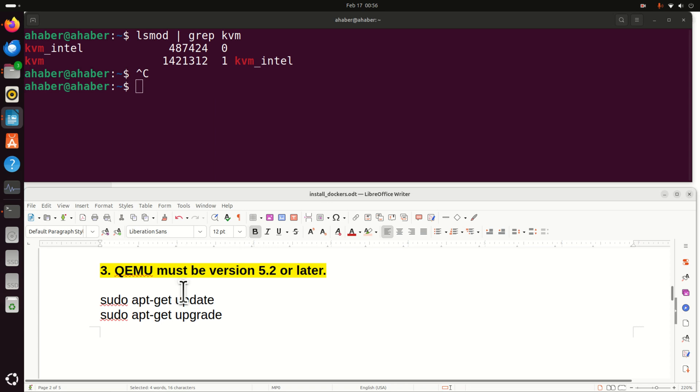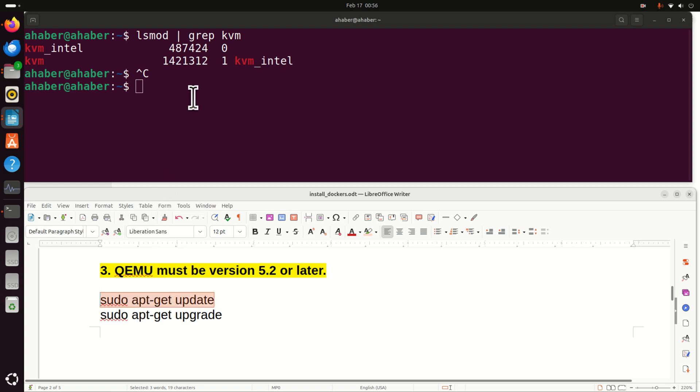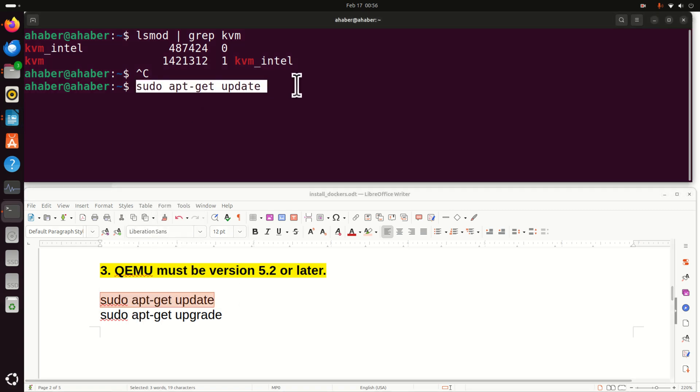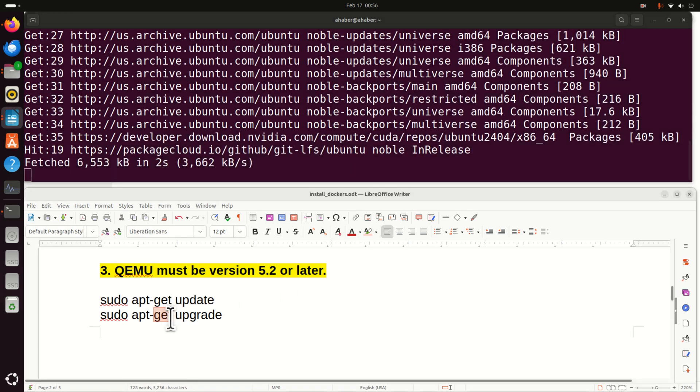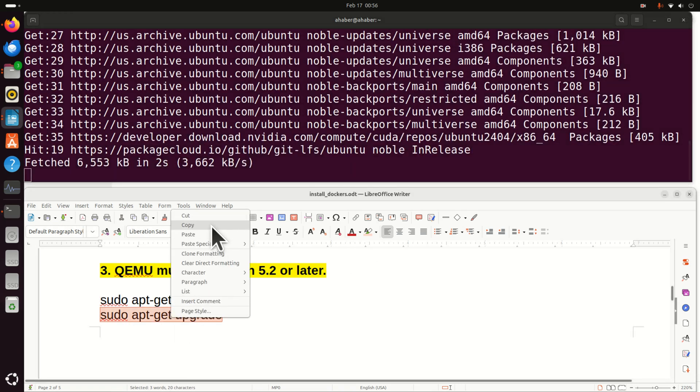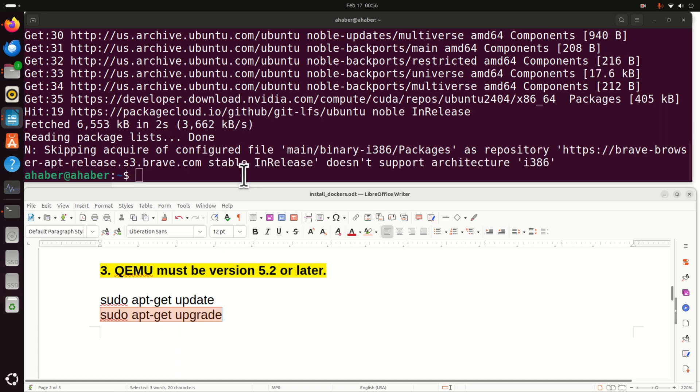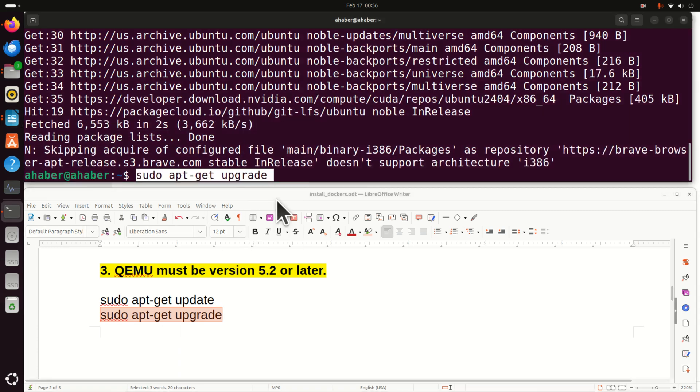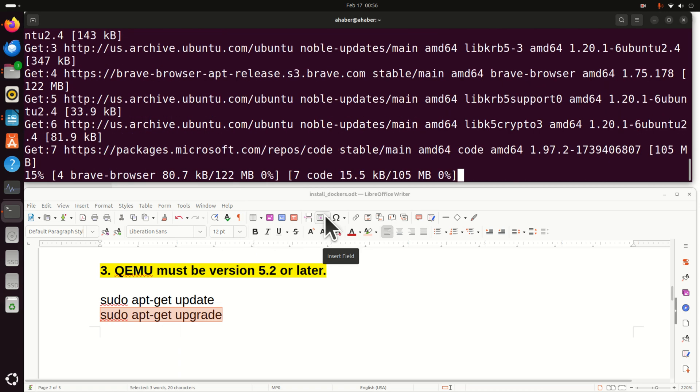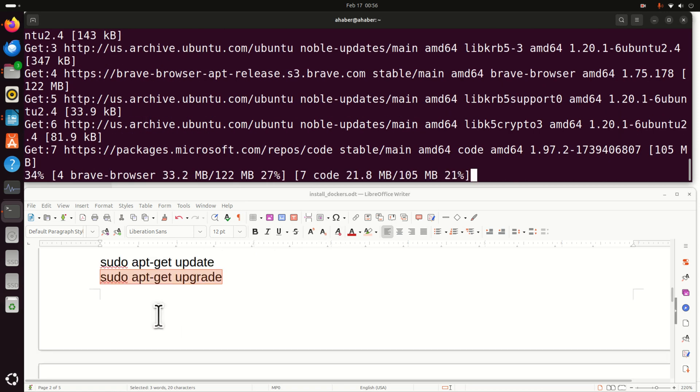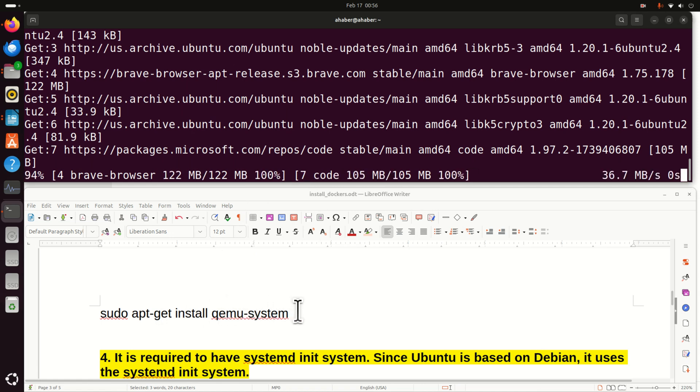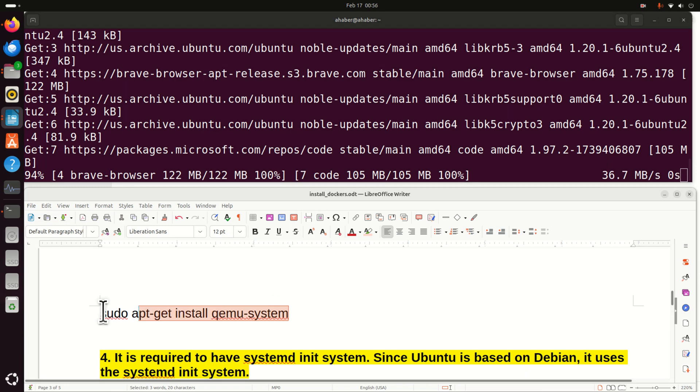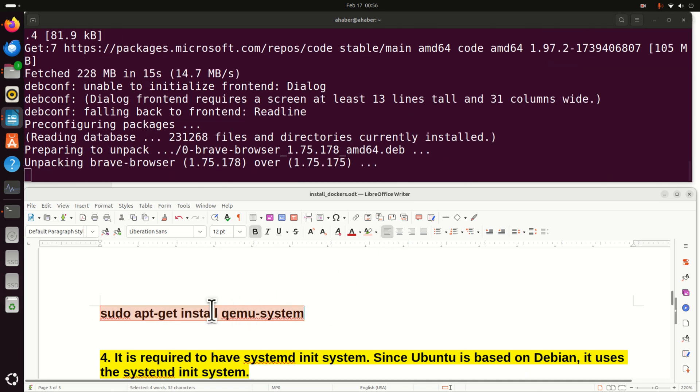Next, QEMU version must be 5.2 or later. So let's make sure that we have the most recent QEMU version. So first of all update. And then after this command completes, upgrade your system. Or better to say upgrade the packages. And then after that let's make sure that QEMU system is installed by running this.